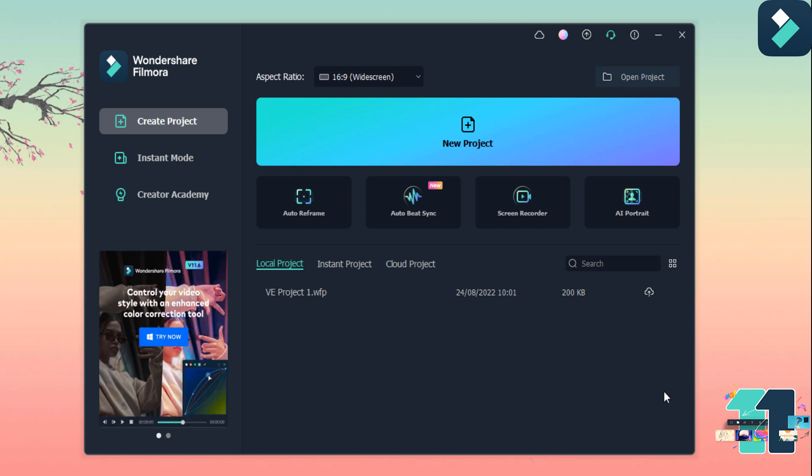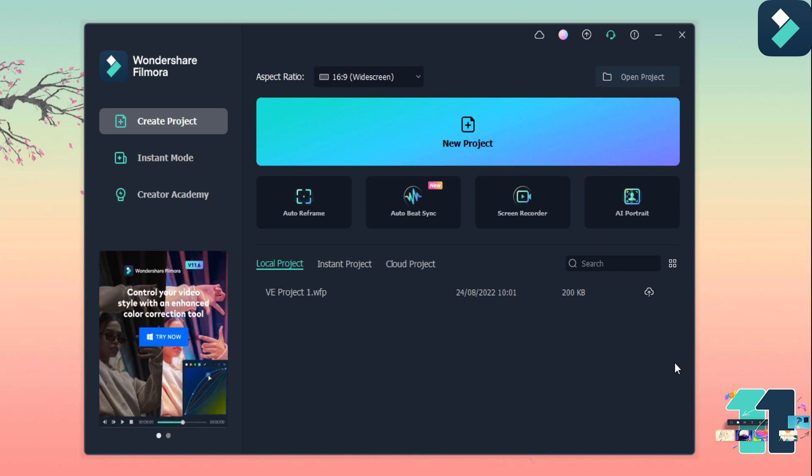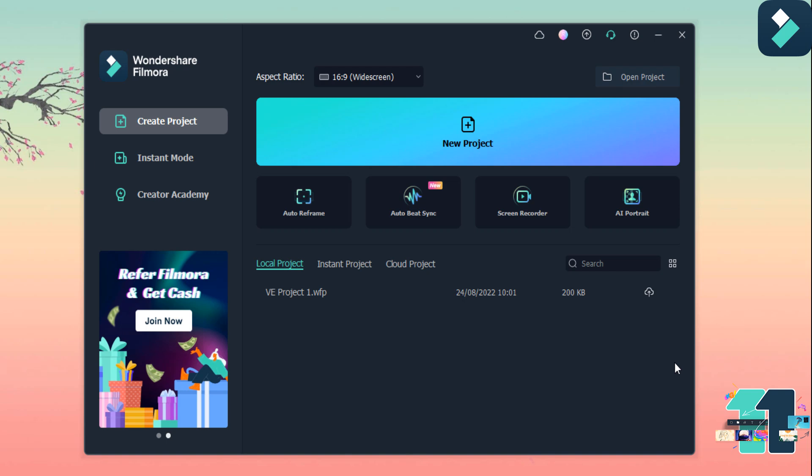Hey guys, welcome back to my channel. In this video I am going to tell you how you can make an audio visualizer on Wondershare Filmora 11.